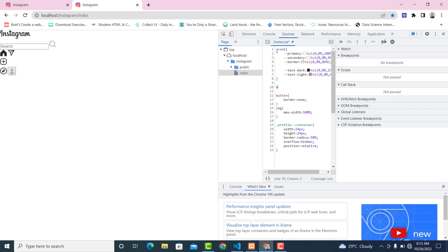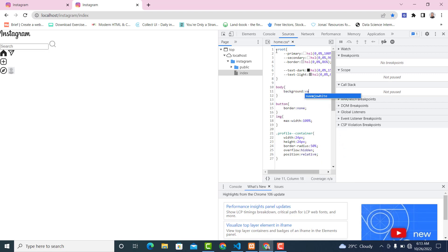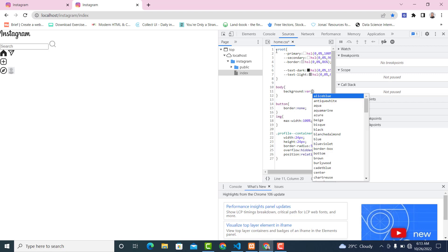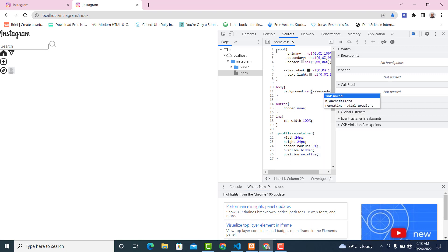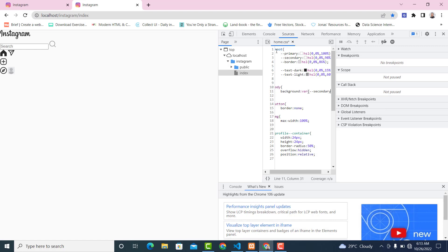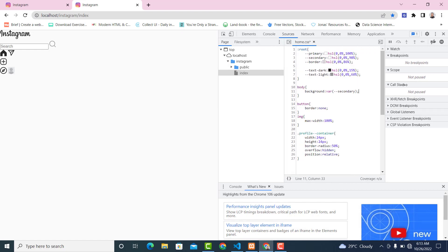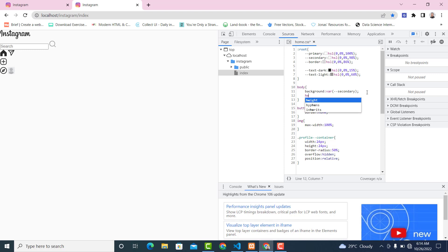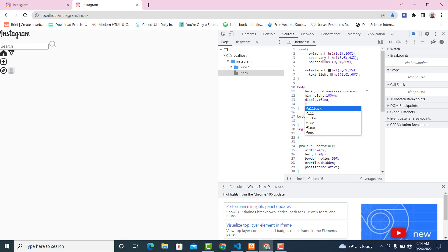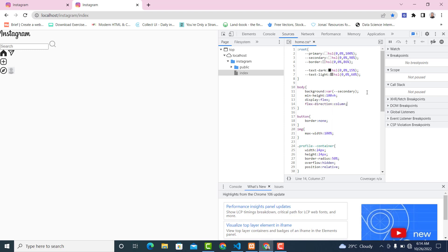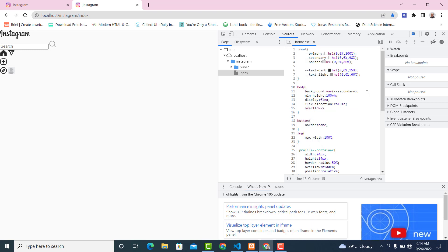Now let's work on the body. We'll give it a background var(--secondary), and a min-height of 100vh. Then display flex, flex-direction column, and overflow-y auto.